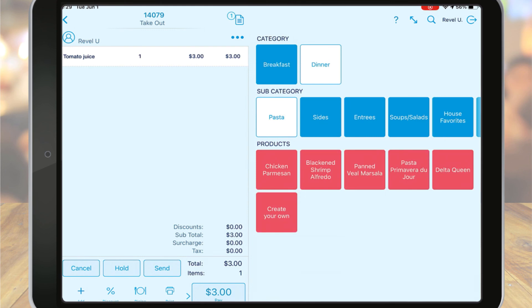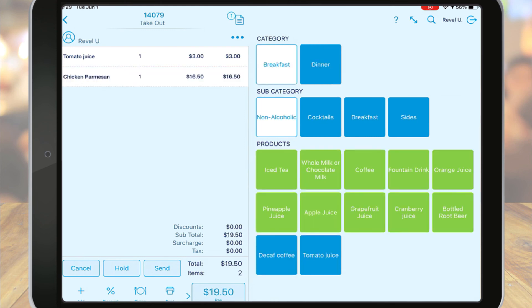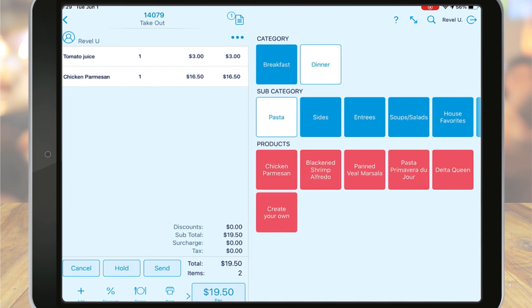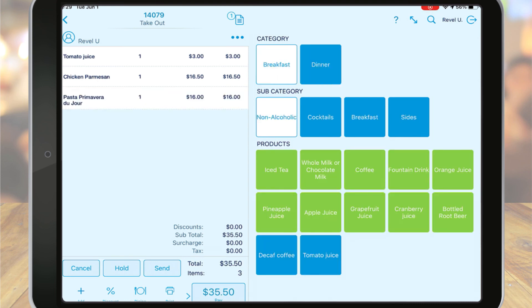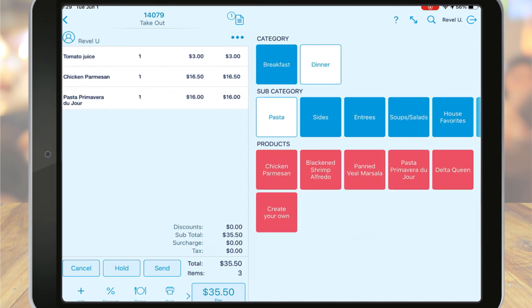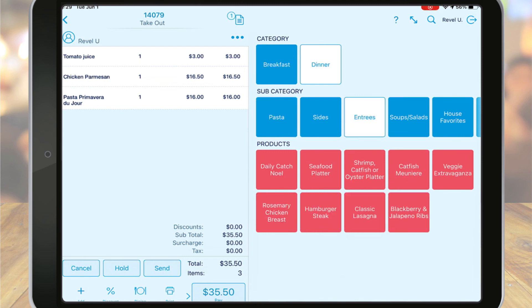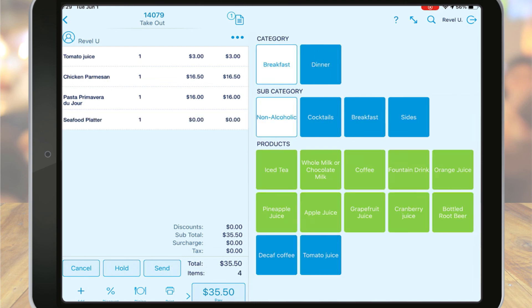As you add items to the order, they appear on the left. But let's not get too ahead of ourselves here. Check out our Point of Sale tutorials linked below for more information about managing your orders.